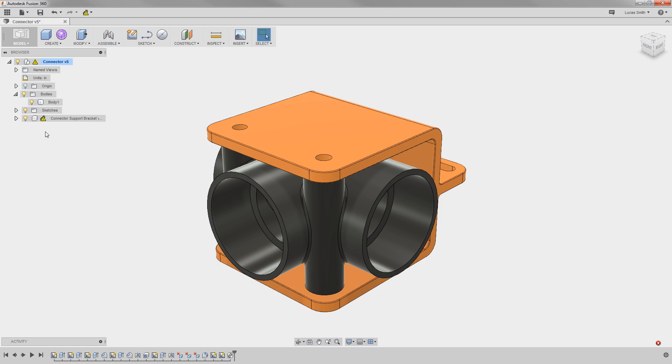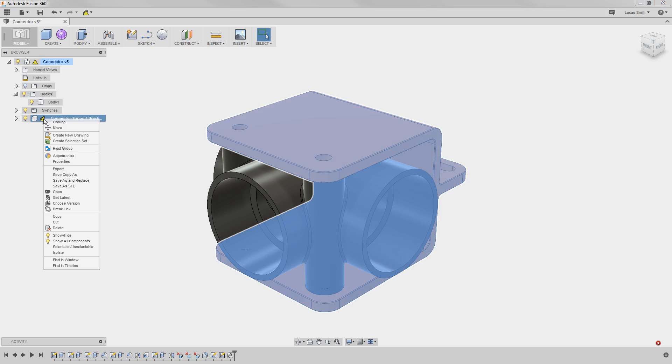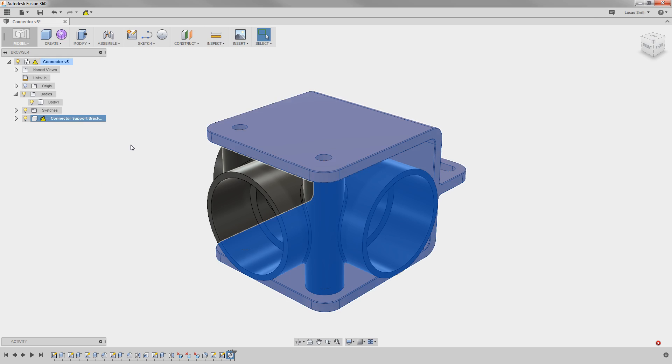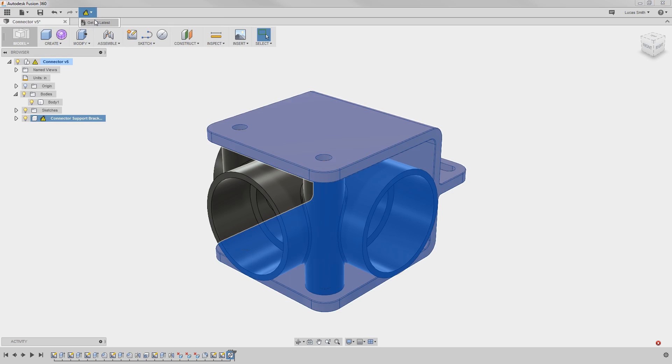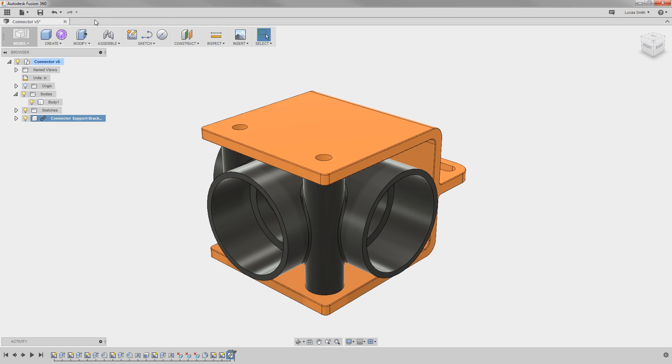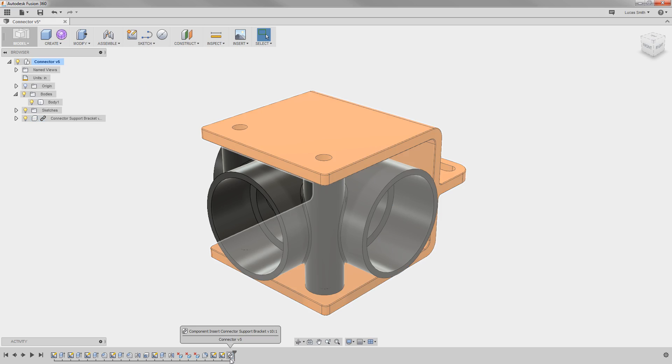You can update the design by itself by right mouse clicking and choosing Get Latest. Or, in case several inserted designs have been updated, you can use the icon at the top to update everything all at once. Finally, notice in the timeline that a feature was added showing the component being added to the design.